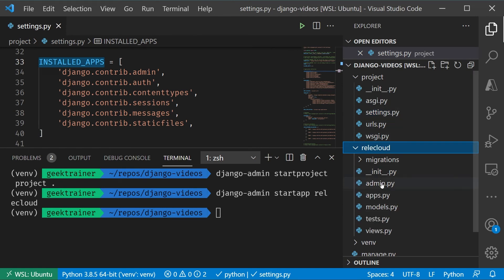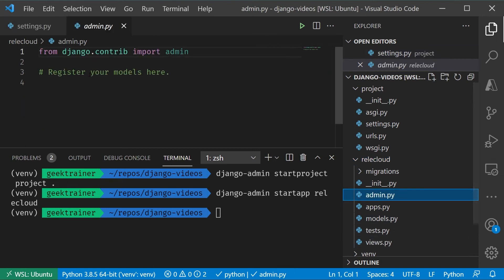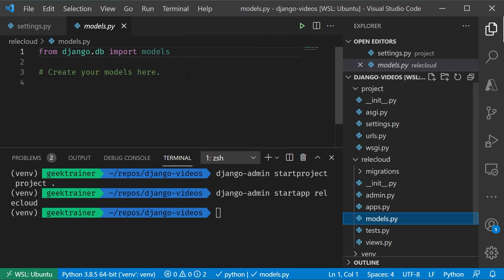At a real quick high level, Admin is going to be used to register models and configure the built-in administration site. Our models.py is where all of our database models are set up. Our tests, if we're using test-driven development, can be placed there.